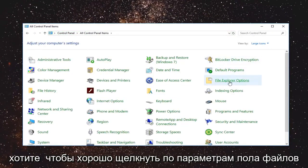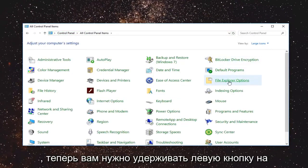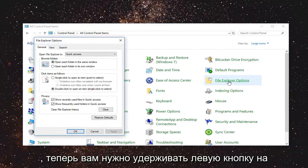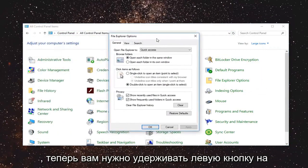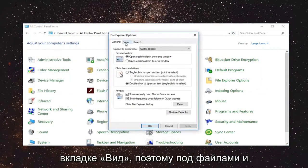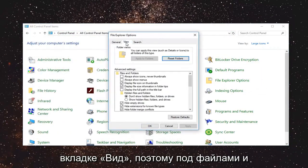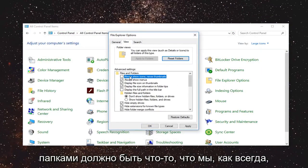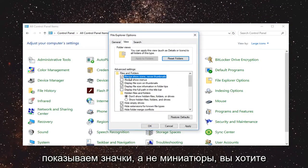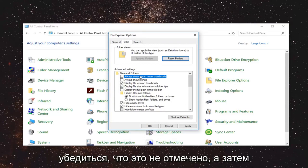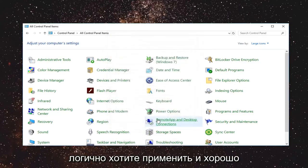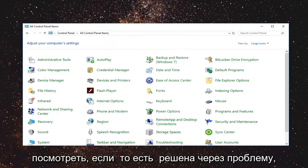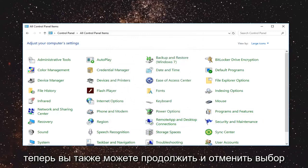Now you want to left click on file explorer options. Now you want to left click on the view tab. So underneath files and folders there should be something that says always show icons never thumbnails. You want to make sure it says unchecked and then left click on apply and ok. See if that has resolved your issue.